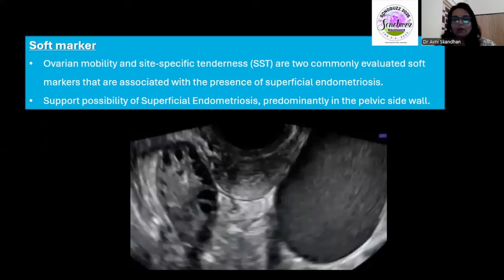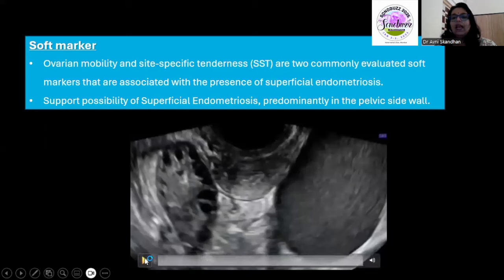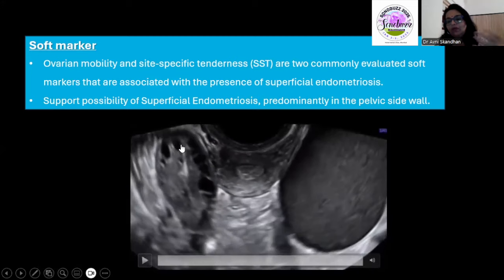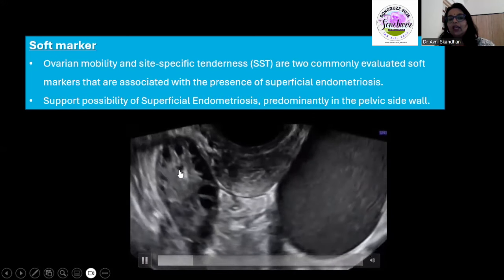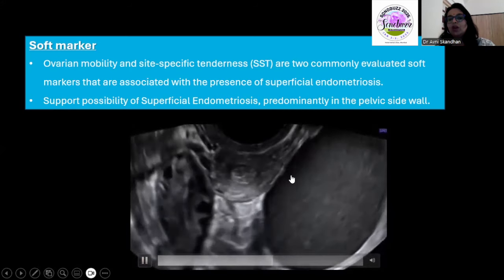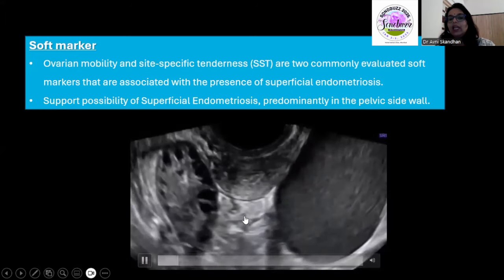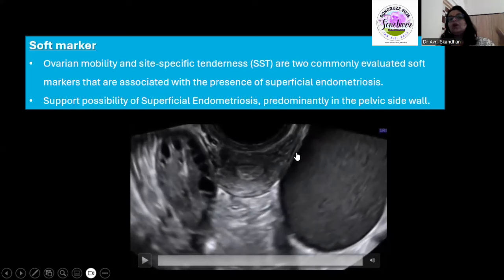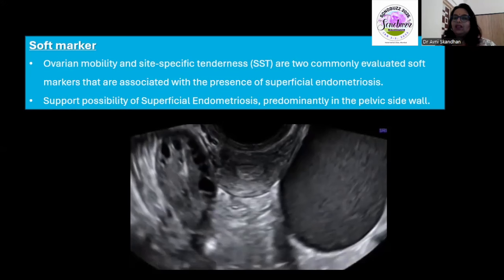One of the important soft markers is ovarian mobility. Here you can see a PCO morphology ovary which is actually moving against the uterus when you move it — it moves against the uterus independently. But in another case, the ovary is moving under pressure but moving in unison with the uterus — not against it — because it is adherent. Even if you had not seen the deposits, an ovary sitting there and moving in unison with the uterus tells you there is possibly a superficial endometriotic deposit with adhesion, even if you cannot demonstrate a deep deposit.